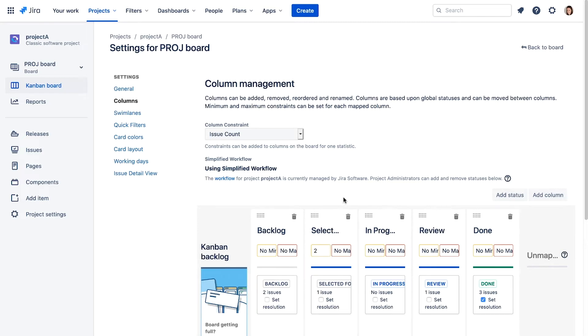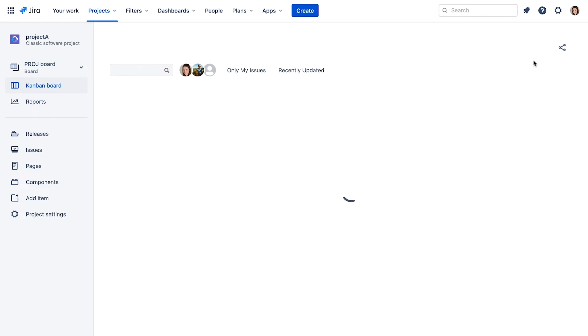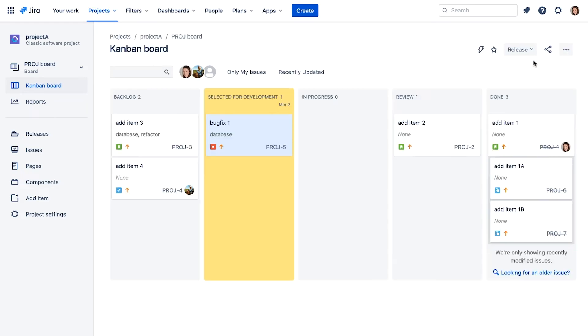If not, the column will be highlighted on the board. When we go back to the board, the selected for development column is highlighted and a minimum of two indicator is displayed.